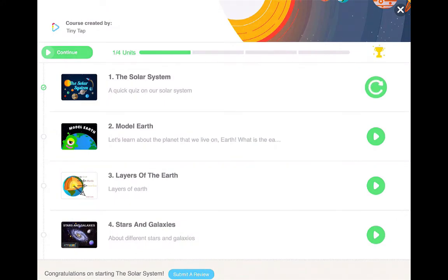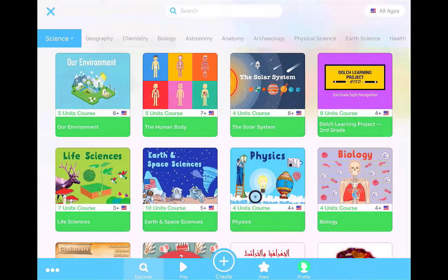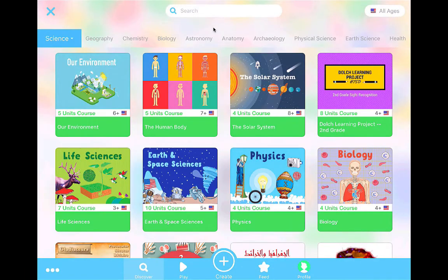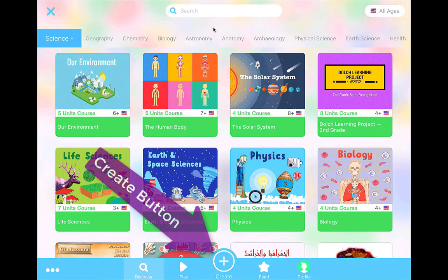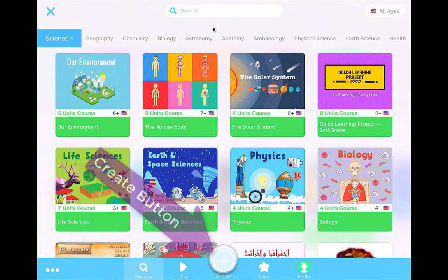Now we're going to go back to the home screen. That's the main dashboard again. Next, I'm going to show you how to create your own TinyTap game. You're going to hit the Create button in the middle of the bottom banner, and this is going to give you your blank canvas.